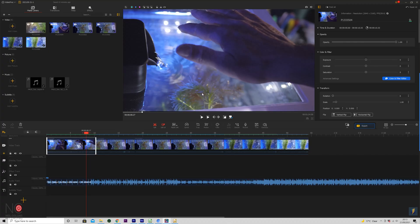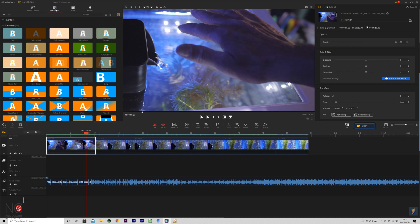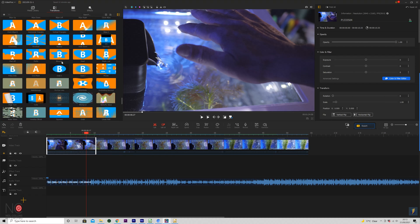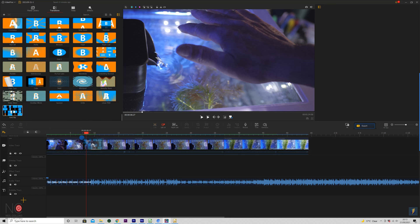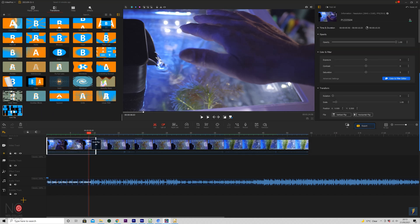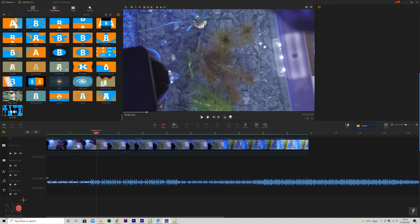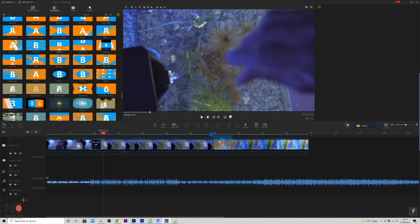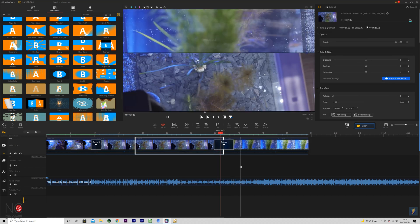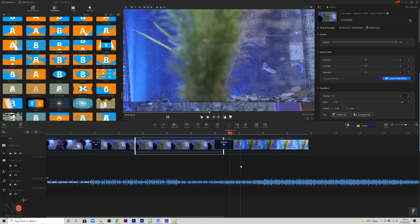If you want to add transitions to your project, it's really simple. Go to your Transitions tab and there are loads of different options. You literally just drag and drop onto the transition point between your clips. 4K video — no issues with playback. As easy as paid software in terms of transitions.